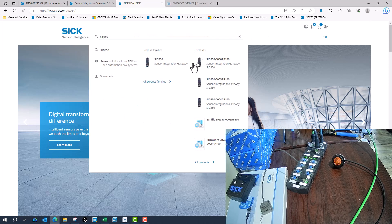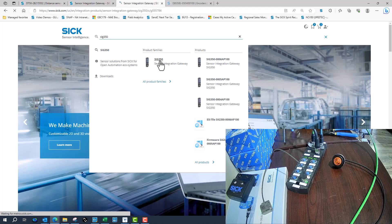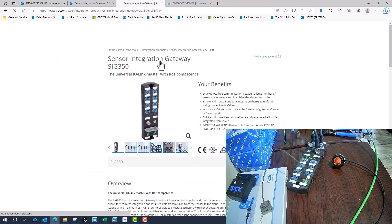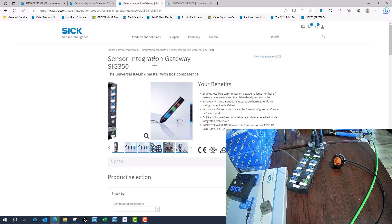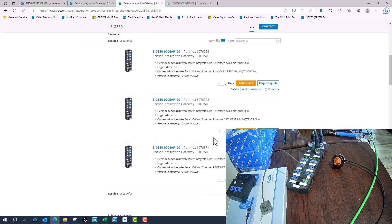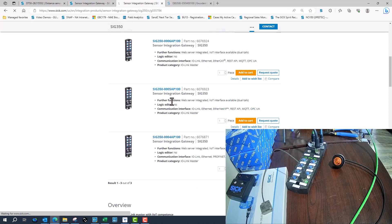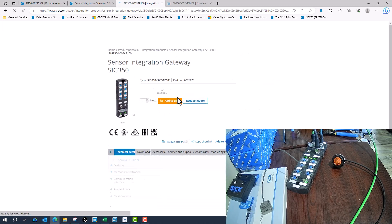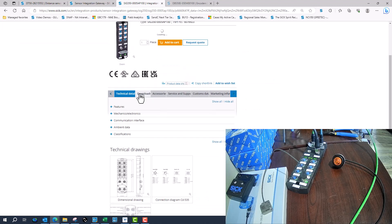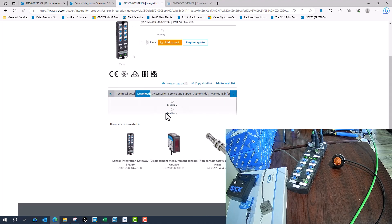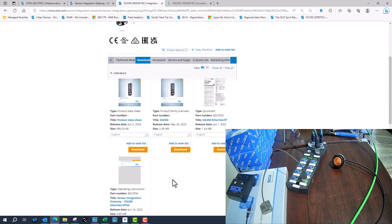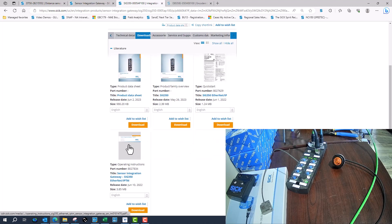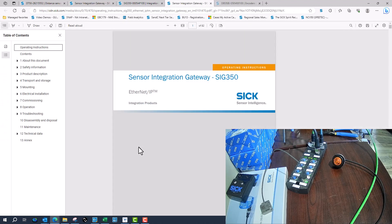First we go to SIG 350 and find the Ethernet IP version, which is what I'm using, and pull up the manual. That can be found in the downloads section in the literature. I've already got everything mapped over with Ethernet IP. We'll go over a few settings with that.